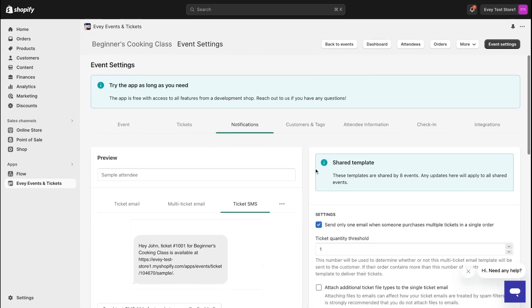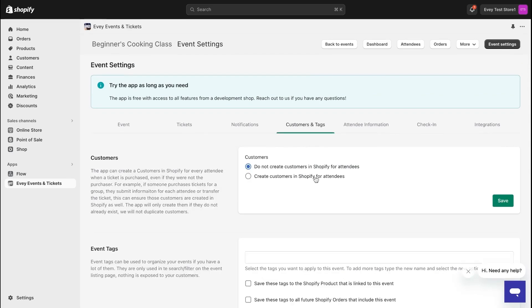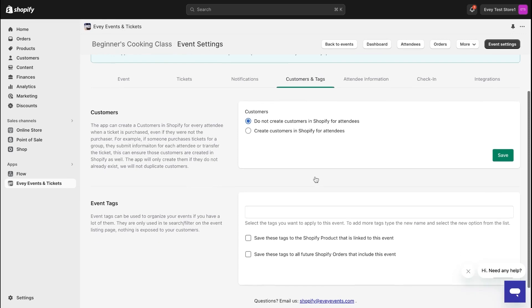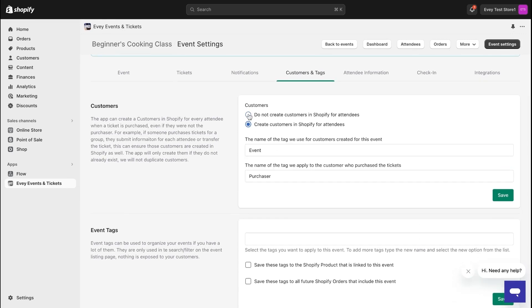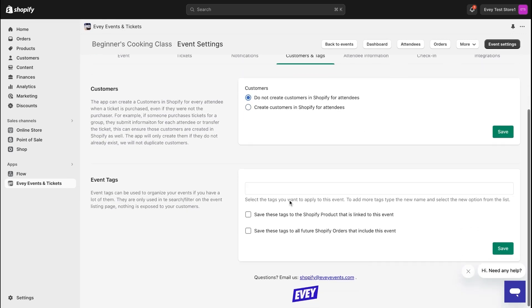Now, in the Customers and Tags section, decide whether you want to create customer accounts for your attendees and add tags to your event product.